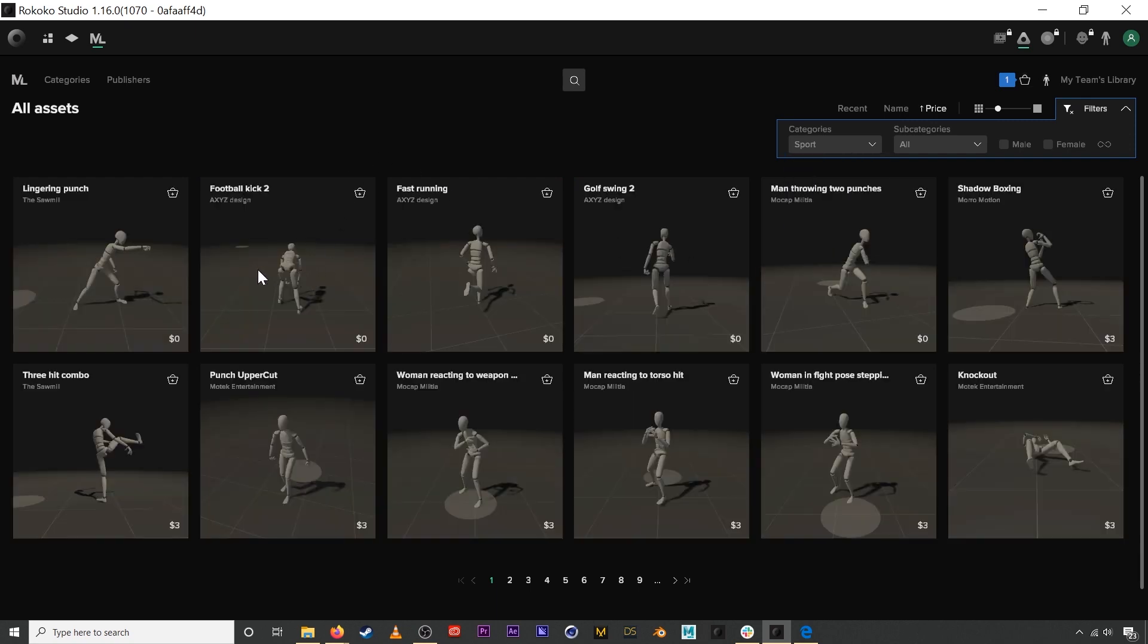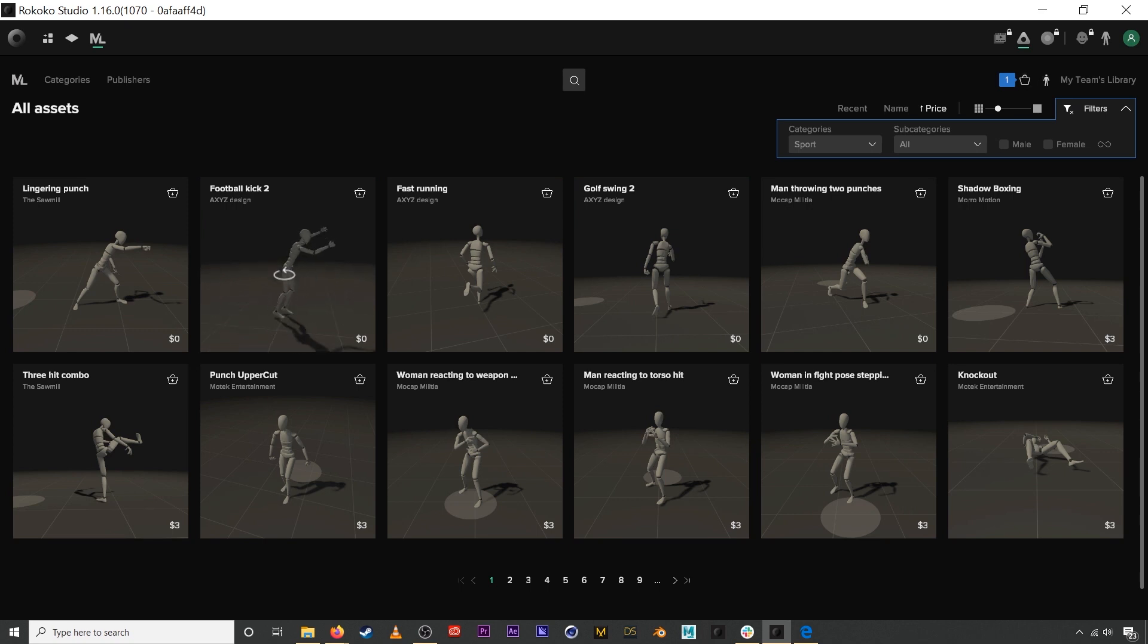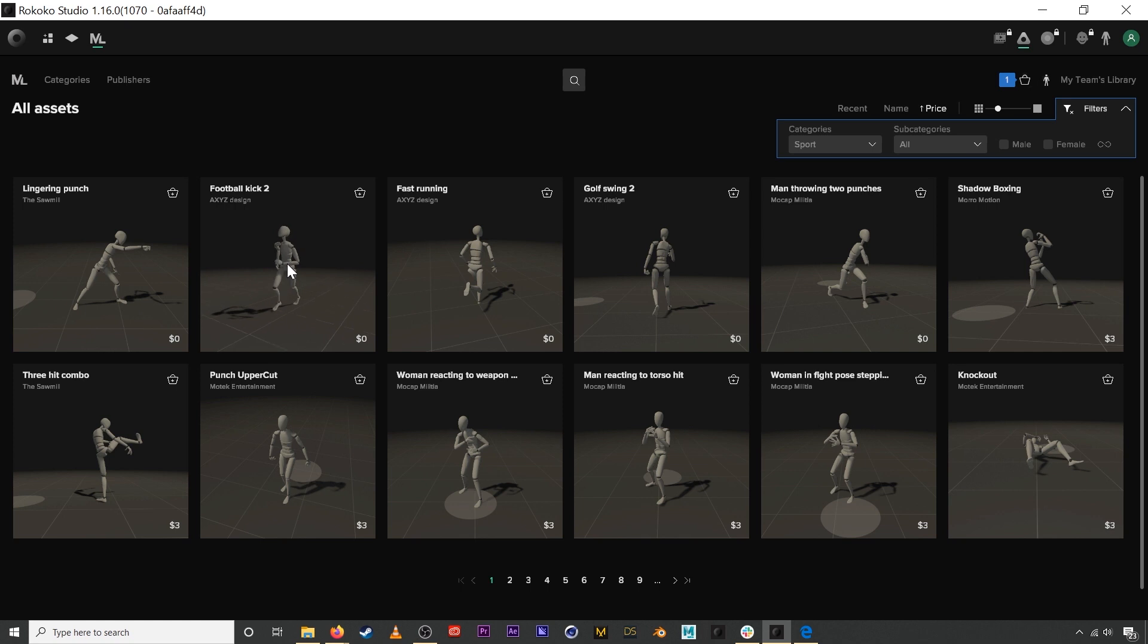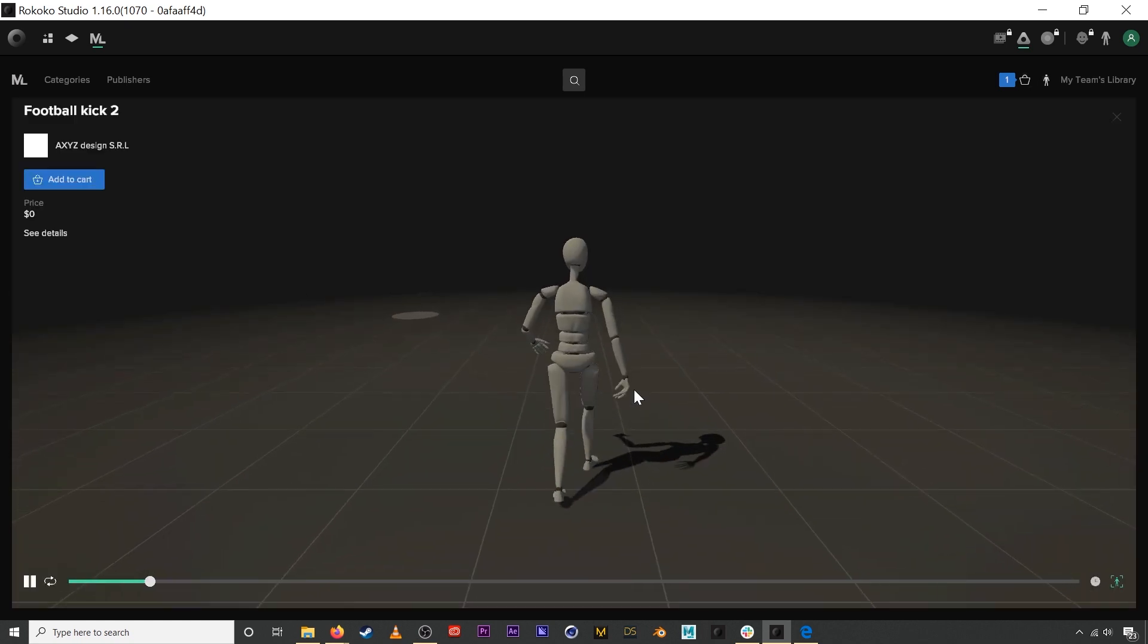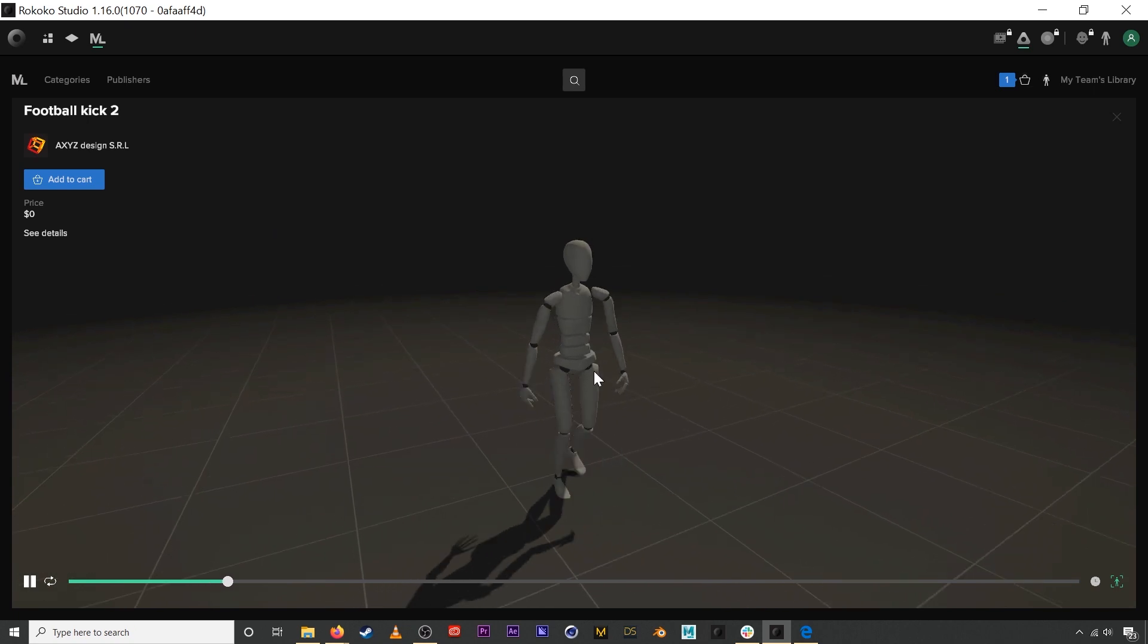You can preview the assets by hovering over each one of the tiles. If you want to get a closer look at the assets, you can just double click on them and this will open up an expanded view.